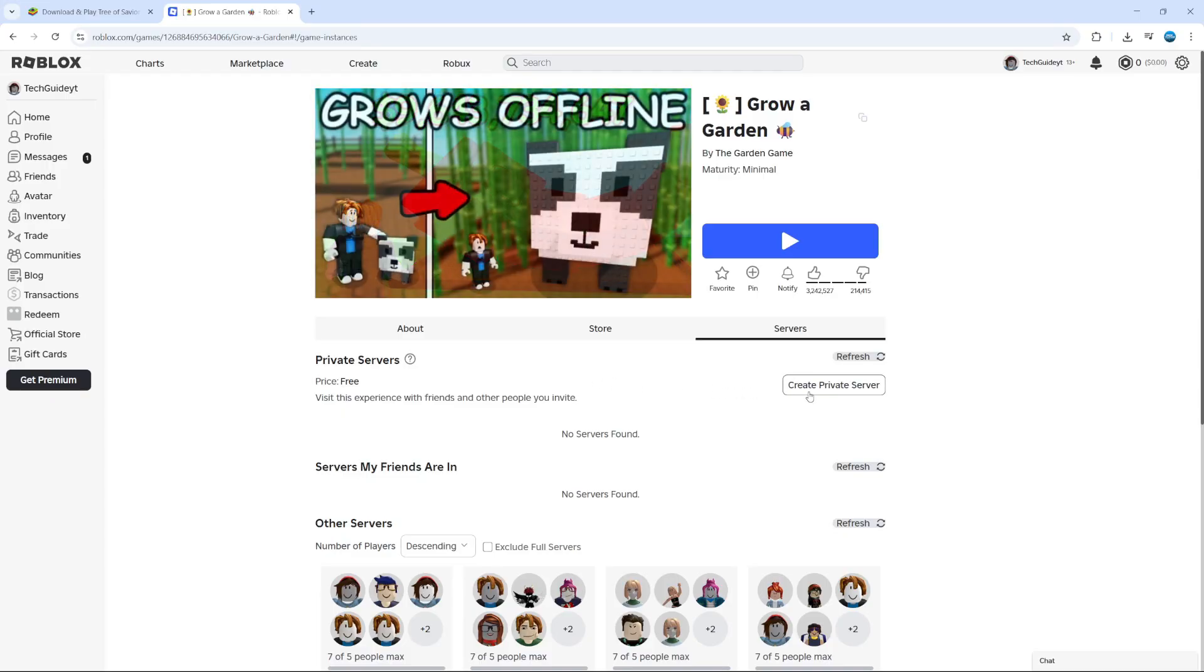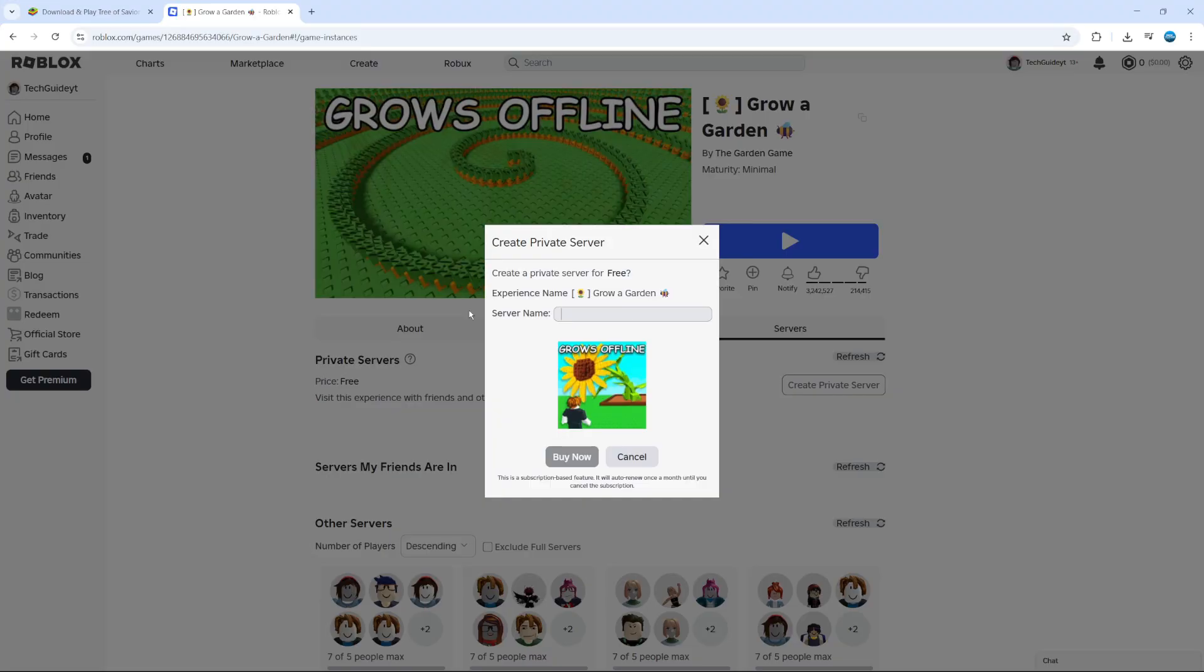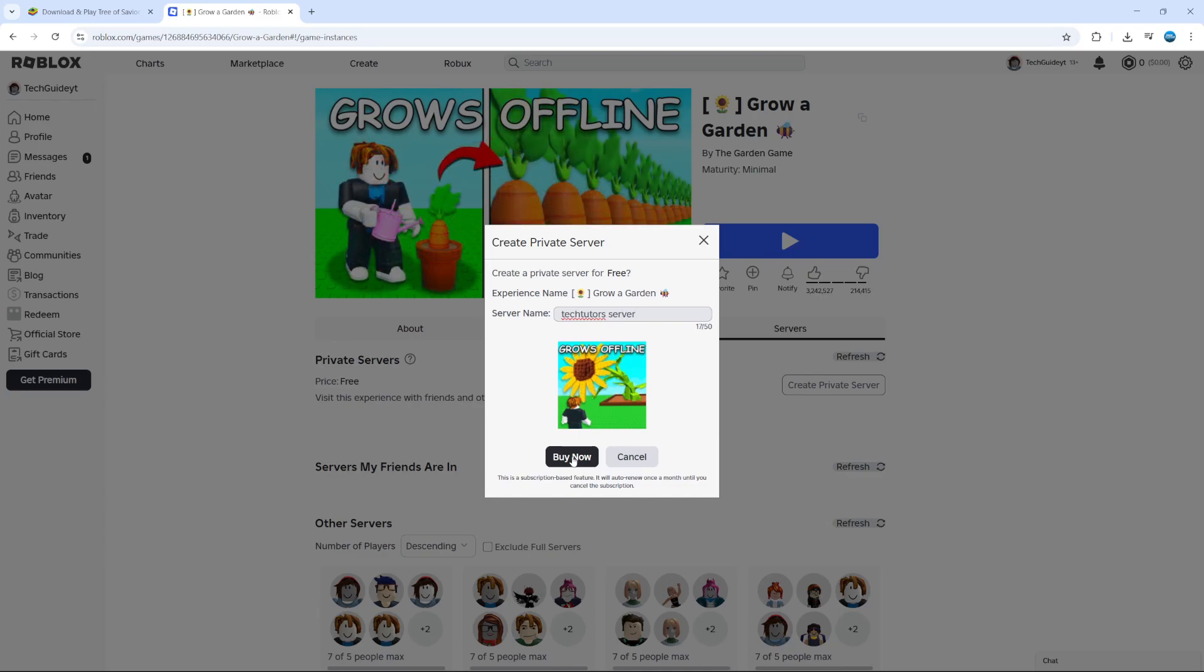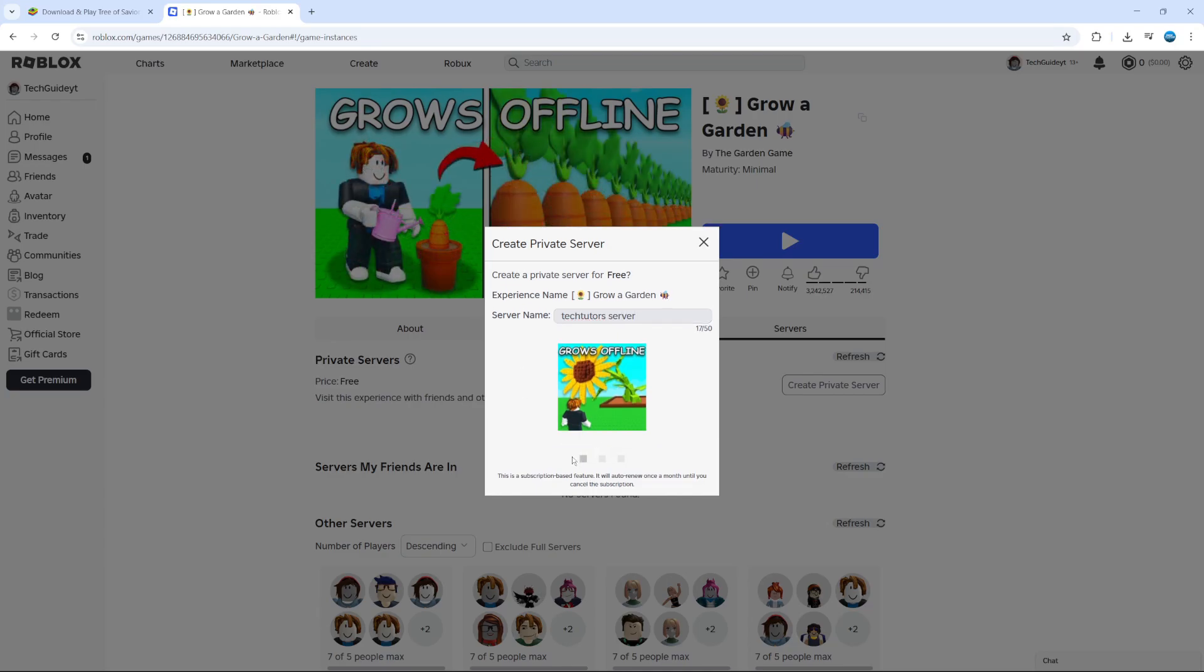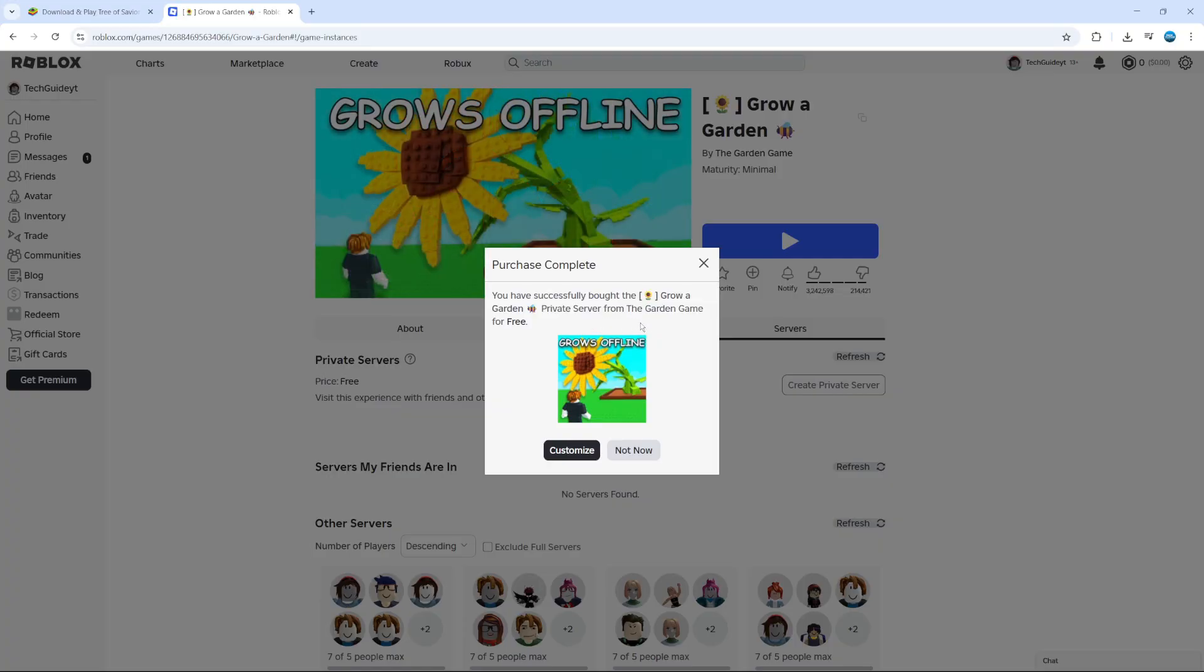If you do have the option, click on Create Private Server and then you can give your server a name. I'm going to call this one Tech Tutors Server, just like so. Once that's done, I'll come down and click on Buy Now. This one is completely free so I'm not going to spend any Robux, but just take note of the price if there is one.